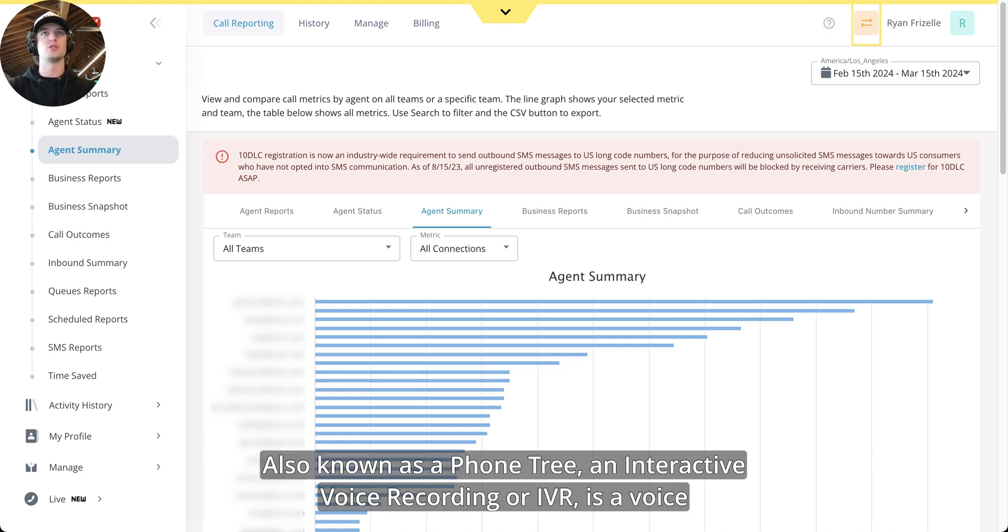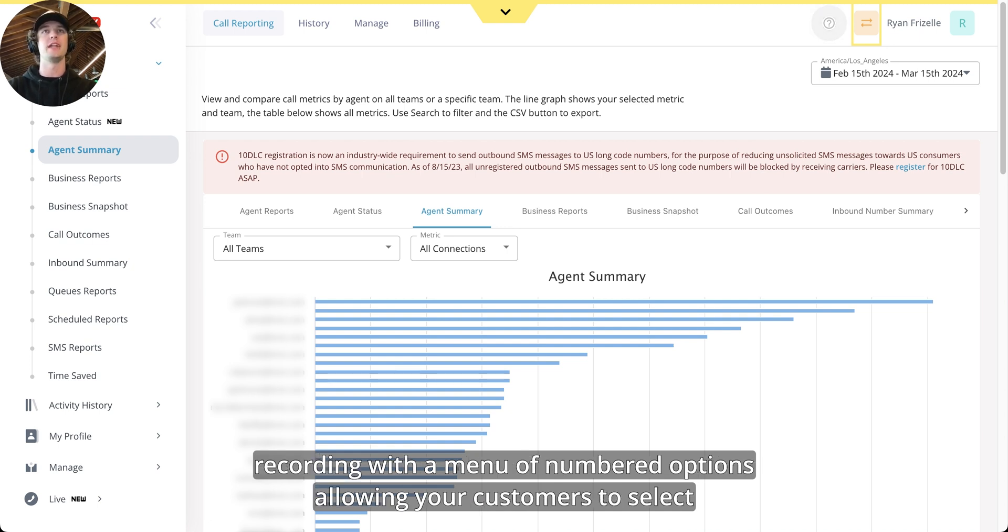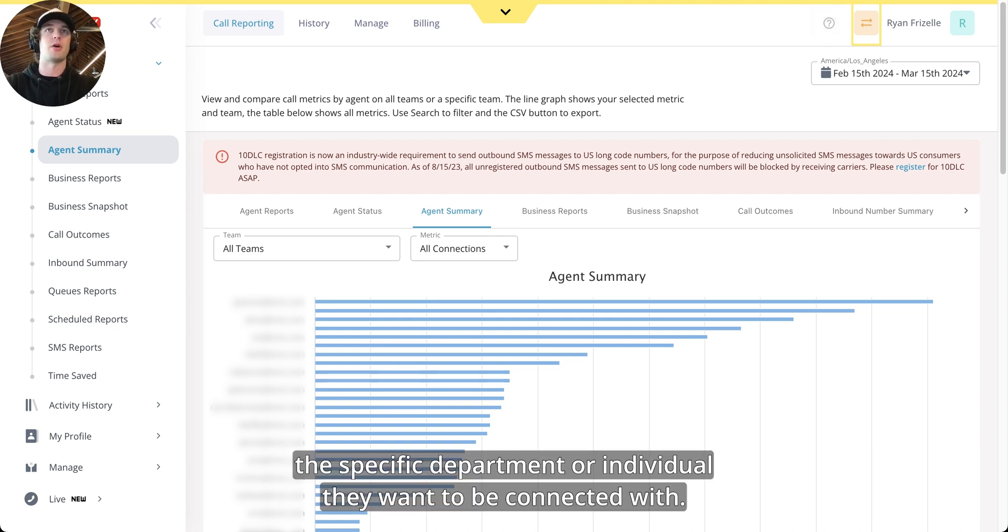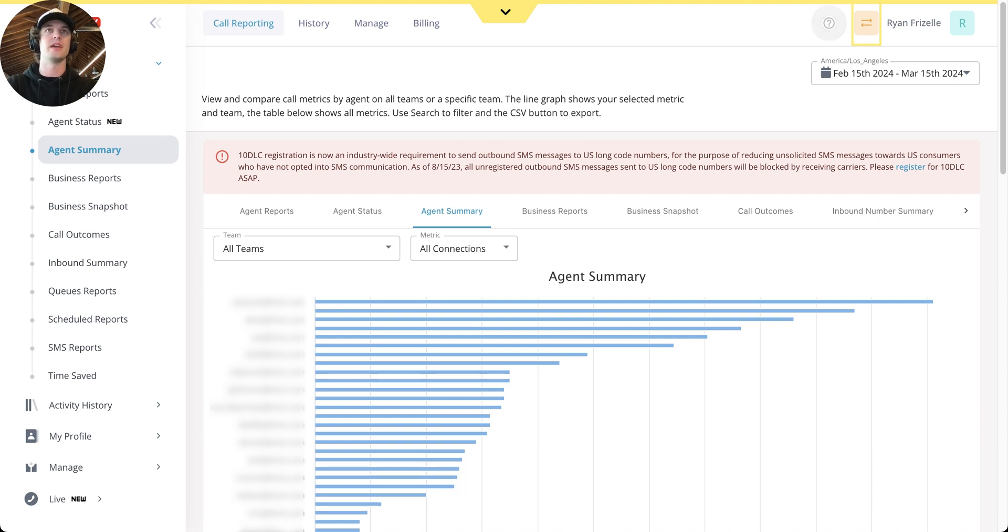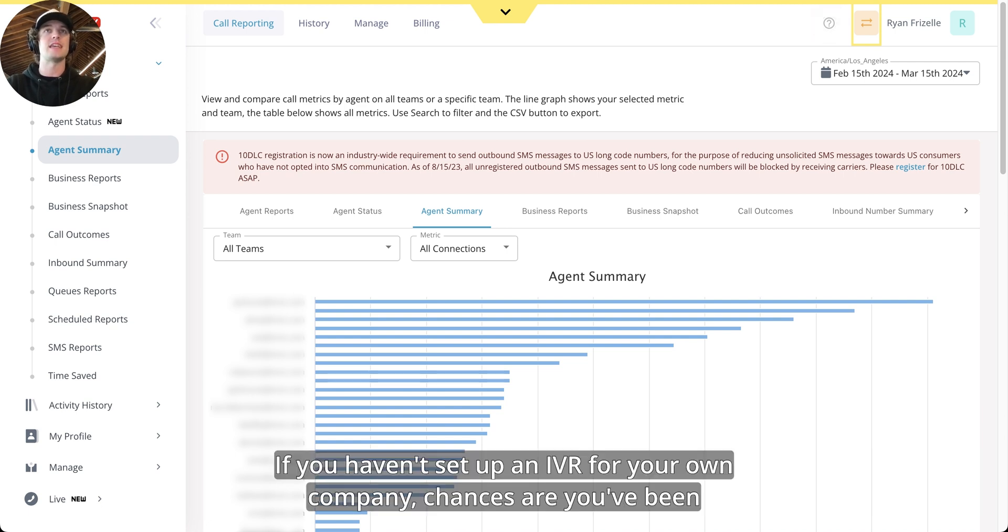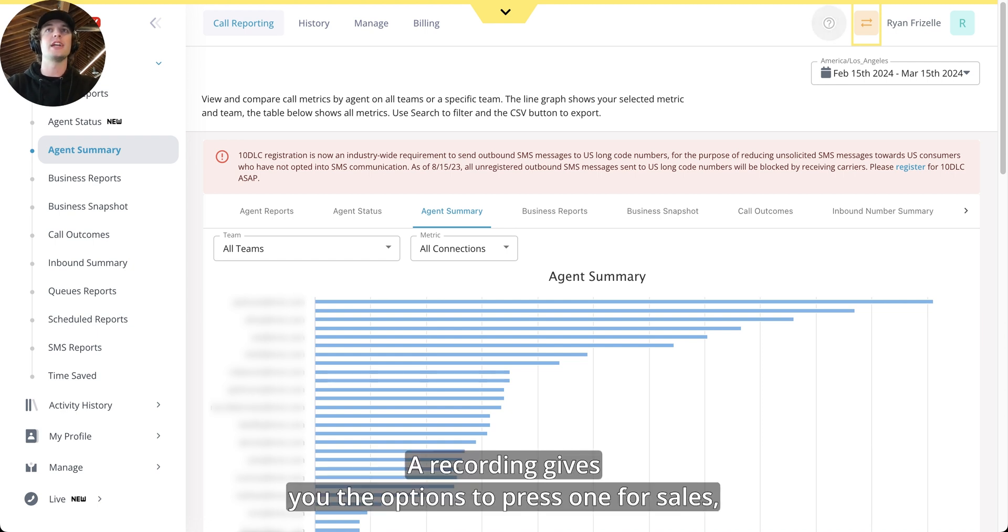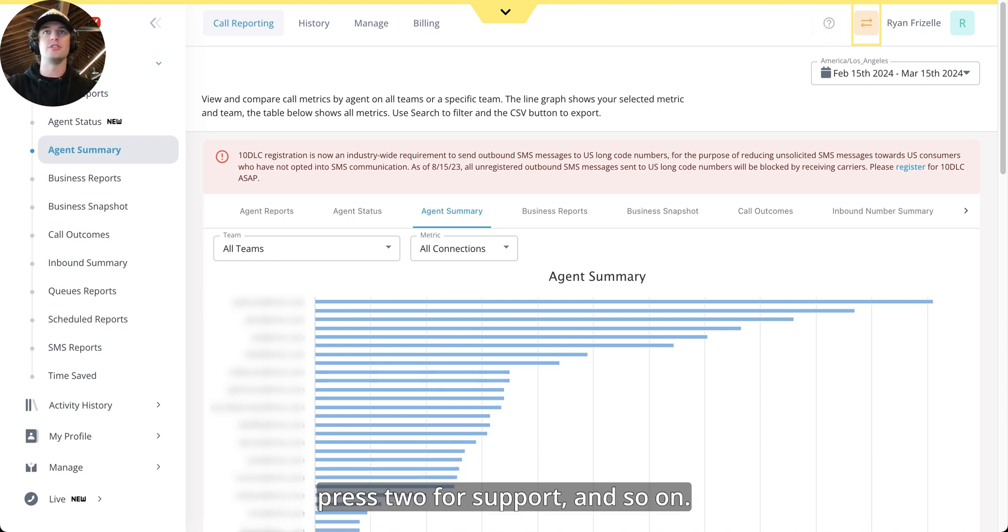Also known as a phone tree, an interactive voice recording, or IVR, is a voice recording with a menu of numbered options allowing your customers to select the specific department or individual they want to be connected with. If you haven't set up an IVR for your own company, chances are you've been on the receiving end of an IVR. After calling into a company's main number, a recording gives you the options to press 1 for sales, press 2 for support, and so on.